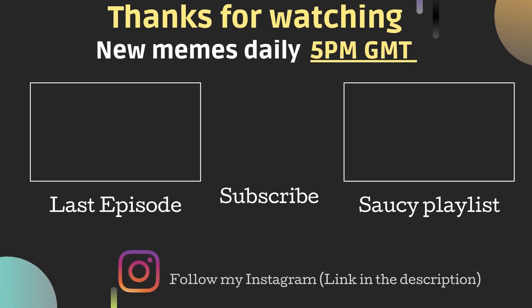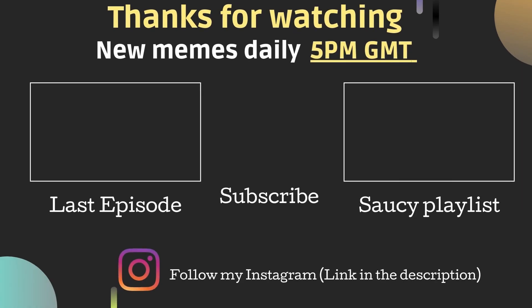Thank you for watching, I hope you enjoyed your stay. See you again tomorrow at 5pm GMT for more saucy memes. Check out the last episode or the playlist if you haven't already. Don't forget to like and subscribe. Much love.